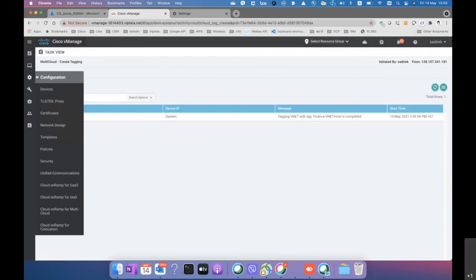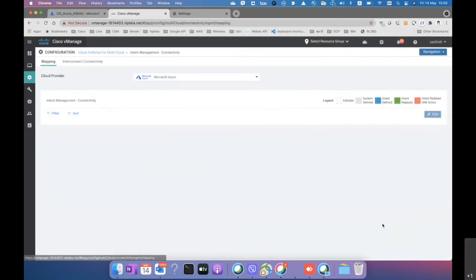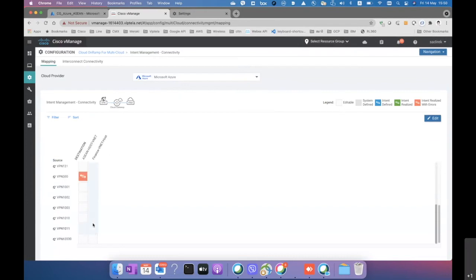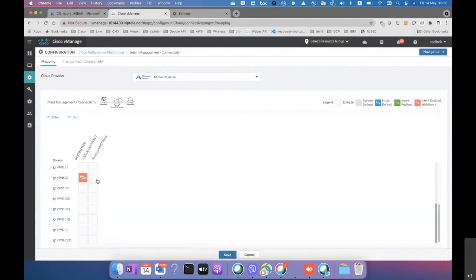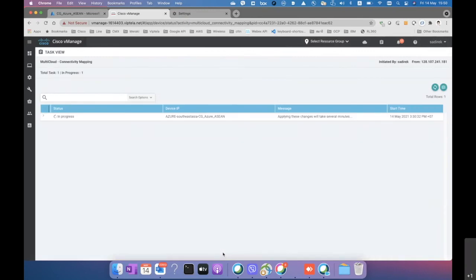The Finance VNet is now tagged. We go back to the multi-cloud workflow under Cloud Connectivity, where the Finance VNet appears. We select it and connect it to VPN 500 — the same VPN configured on the branch — so that end-to-end connectivity is established. The controller then communicates with the Azure portal to attach the VNet to the vHub.